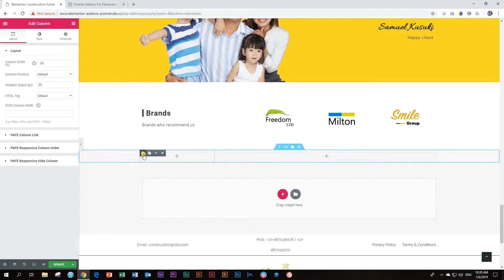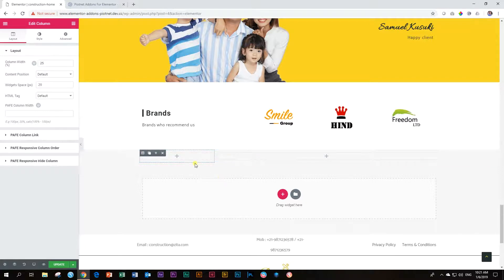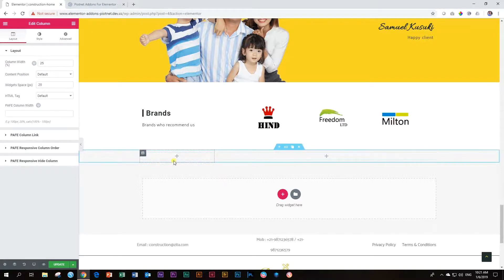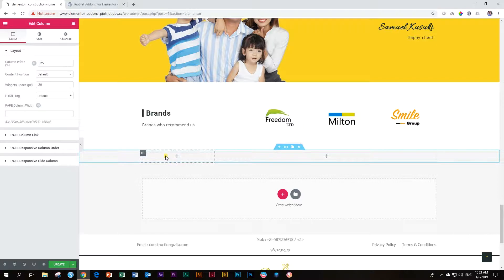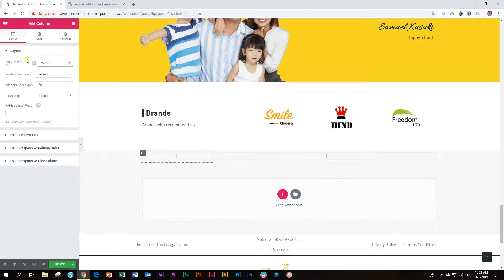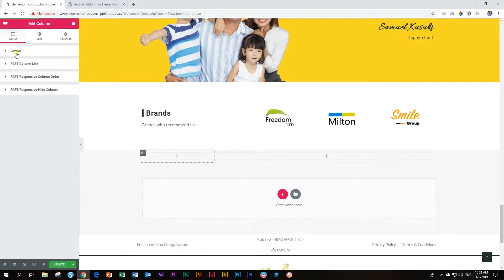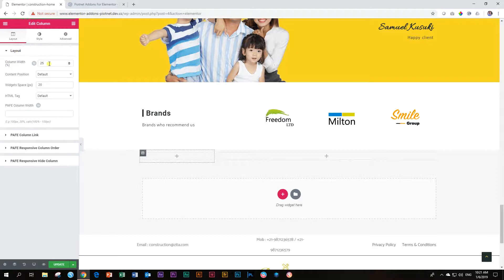This is where the PAFE column width comes in. You're going to have a problem though. If you have already played around with the column width percentage in Elementor, you cannot go and change it over here. You have to get rid of that one first up here. Watch what happens when I delete it. And I click out of it, it comes back.